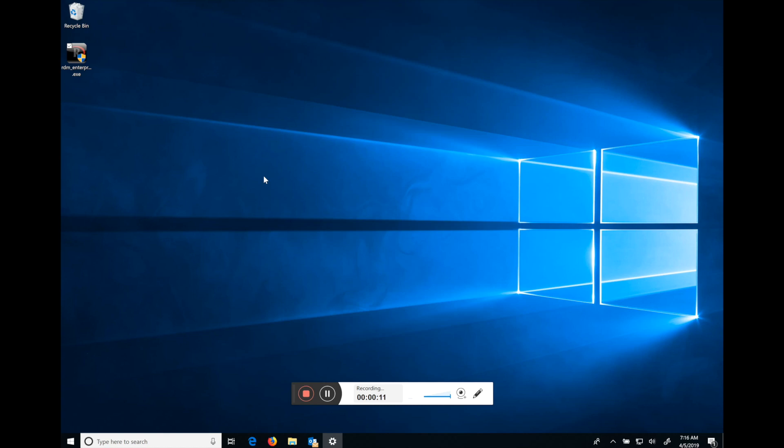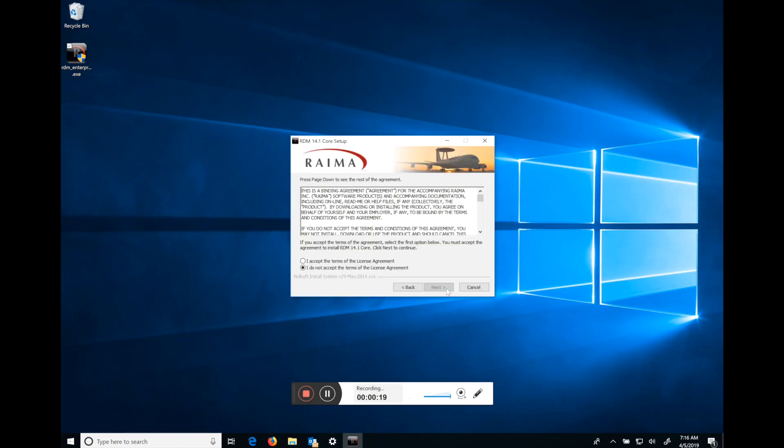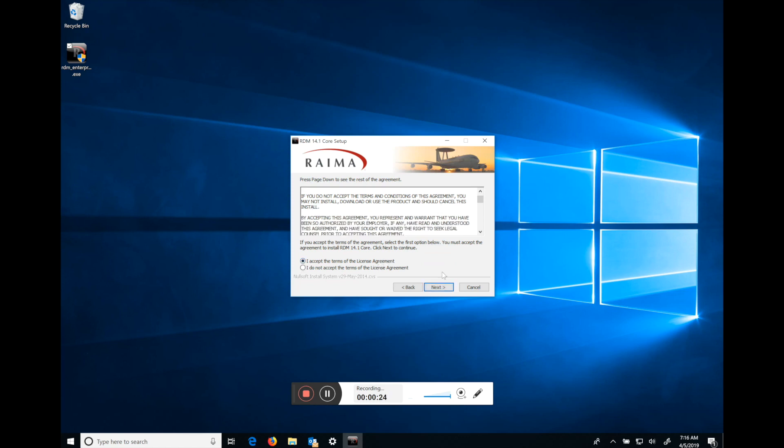So in the email you received from our website, there should be a download link. I've already done that process, so if you double click the installer, you'll go through a pretty standard installation process. Feel free to read the license agreement if you'd like. Hit next.